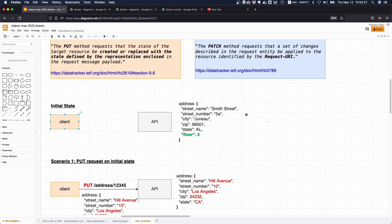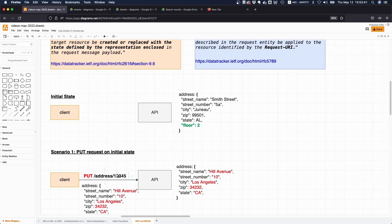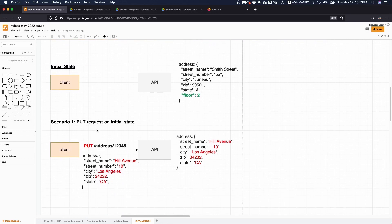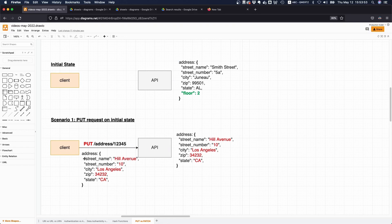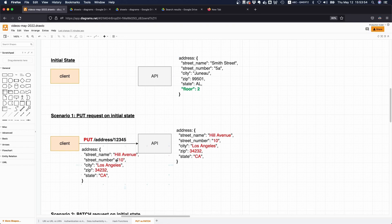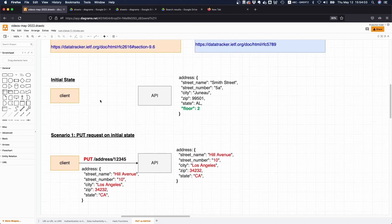Let's say we have this initial state and we want to modify this particular address. I just gave it a random ID, 12345. We make a PUT request and say the street shouldn't be Smith Street, it should be Hill Avenue, and street number should be 10, it should be in LA, and here's a new zip code. This is the new state.